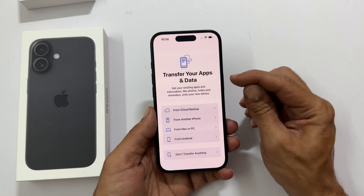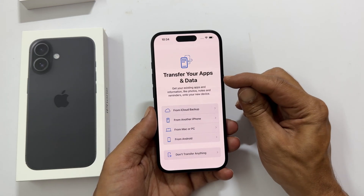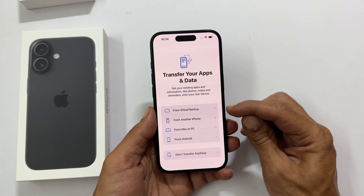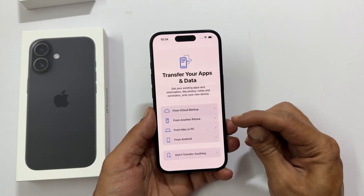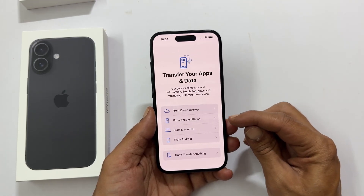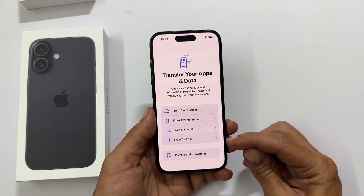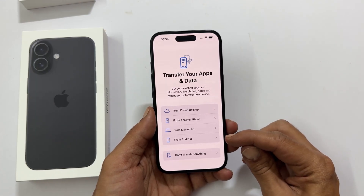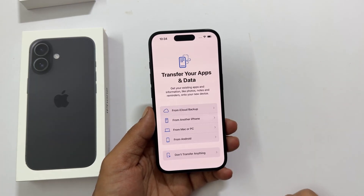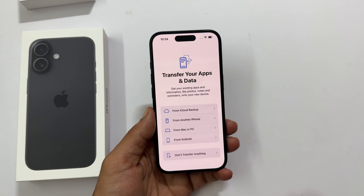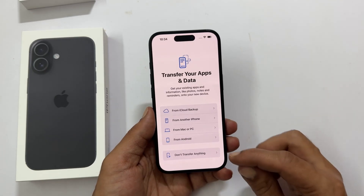Transfer your apps and data. If you have an old iPhone or even an Android phone, you can transfer your stuff over by selecting from here. Otherwise, we will start fresh by tapping 'Don't Transfer Anything'.